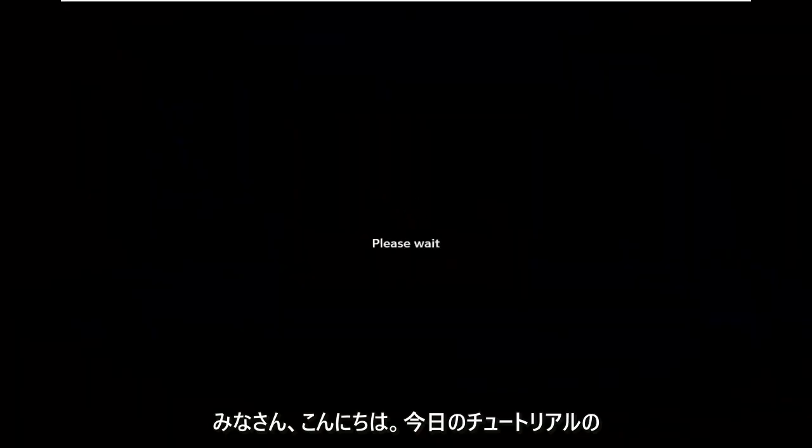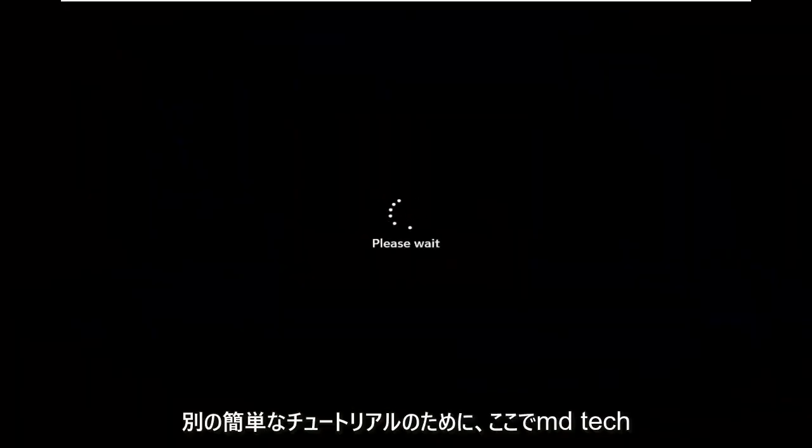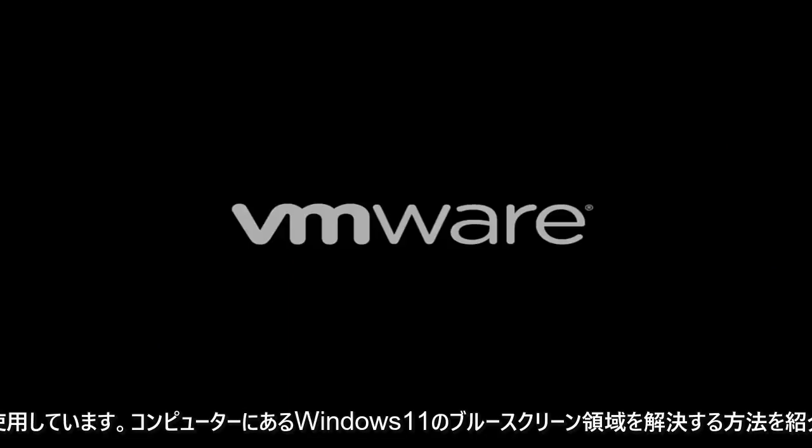Hello everyone, how are you doing? This is MD Tech here for another quick tutorial. In today's tutorial I'm going to show you guys how to go about resolving a Windows 11 blue screen error you're having on your computer.